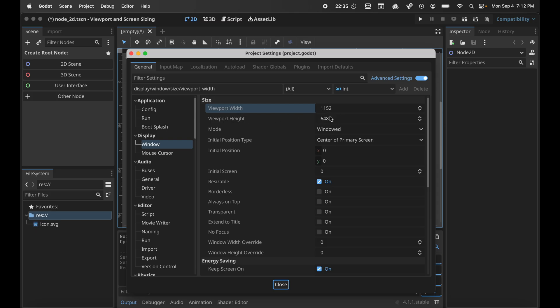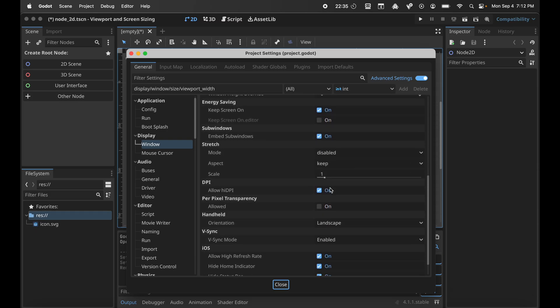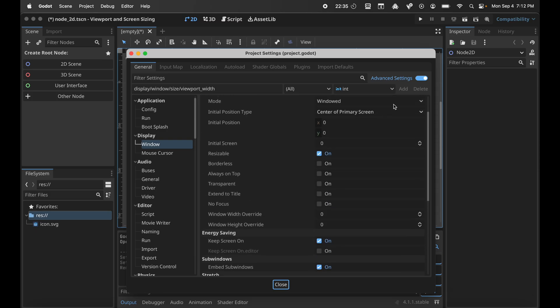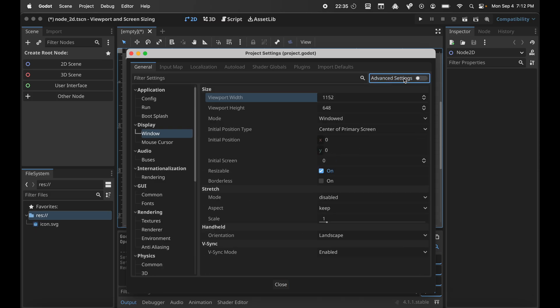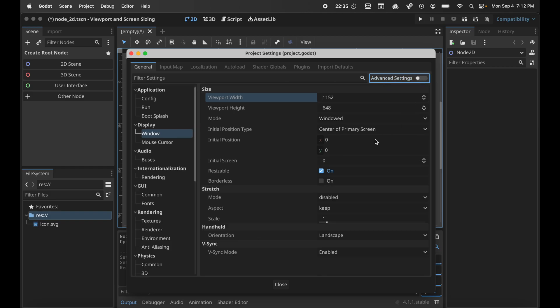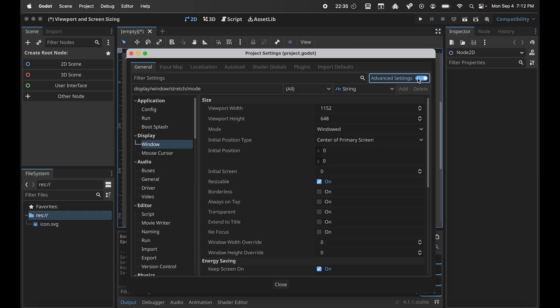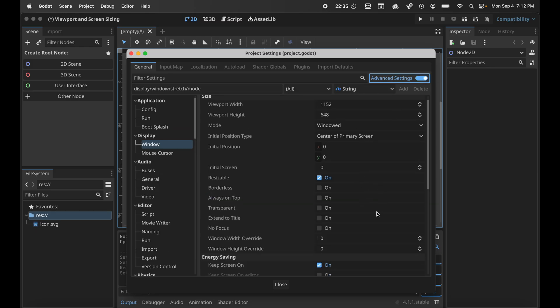I'm going to leave it at default, and I'm going to leave everything else as default as well, except for the advanced settings which I'm going to toggle on in a minute. I'm going to leave it resizable, but I want to change mode to canvas items and I want aspect to keep. Then we're going to toggle on the advanced settings.